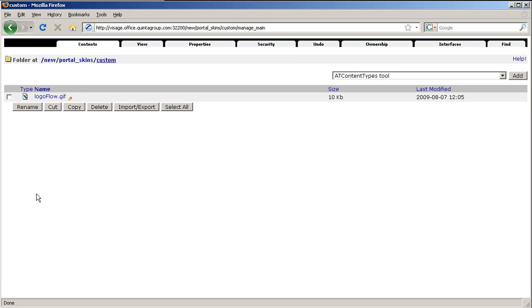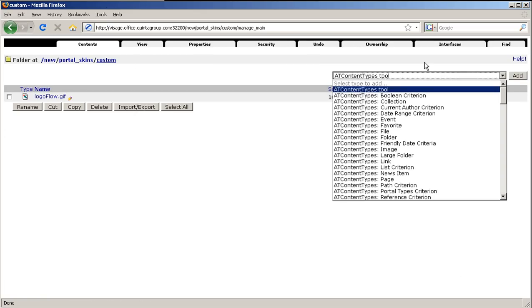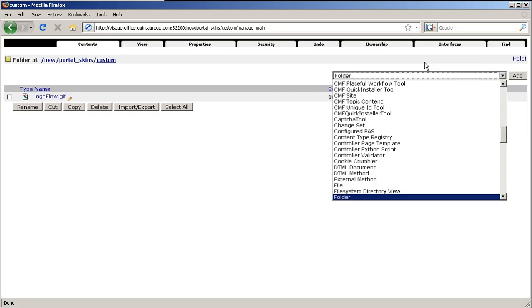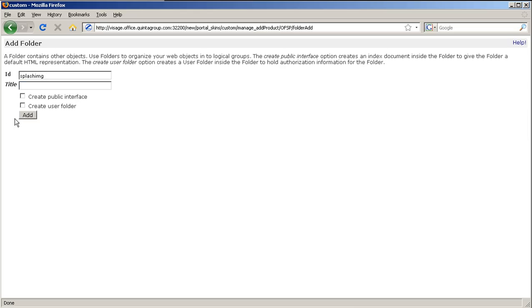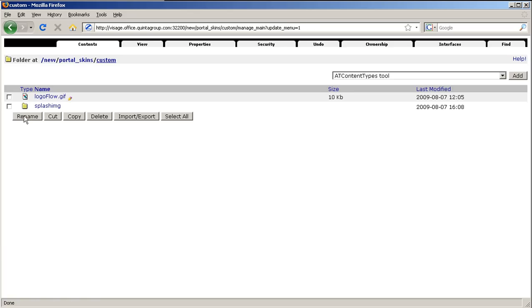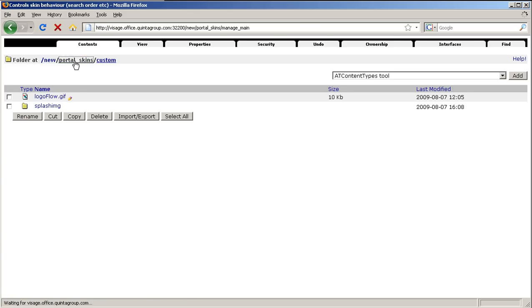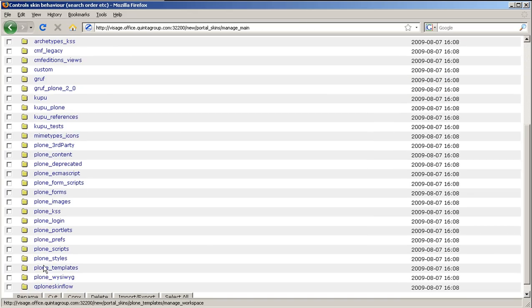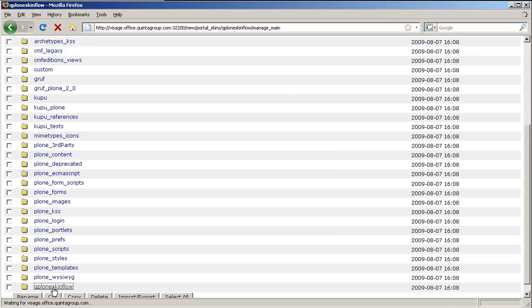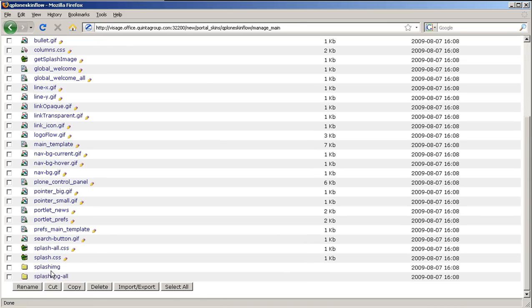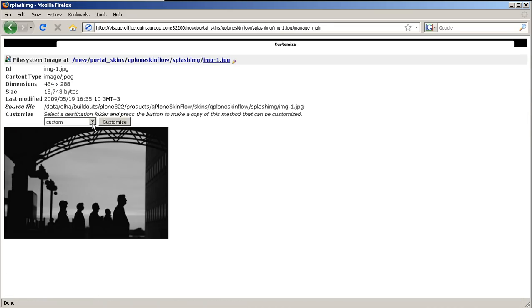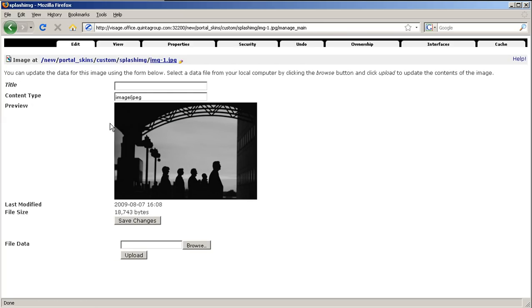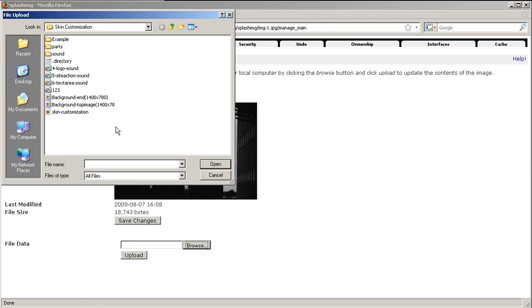Now get back to Portal Skins, Q Plone Skin flow, Splash.imd folder, press on the image you want to customize, select where it will be customized, then browse for the new image and press upload. And here it is. This image will now be displayed on the front page.